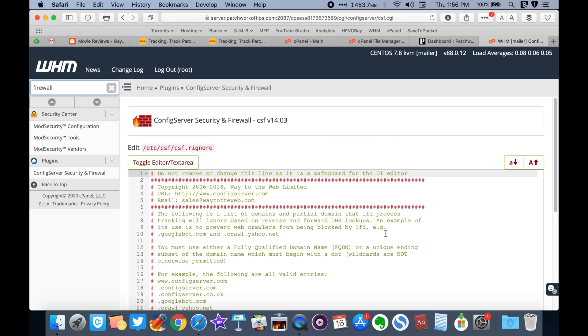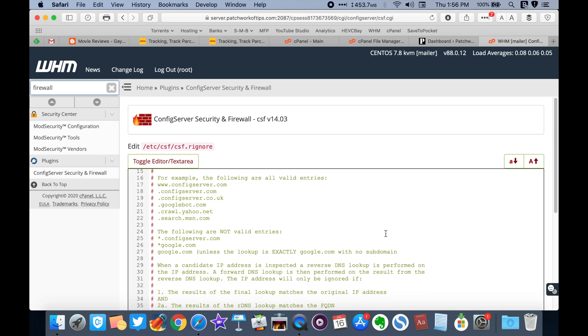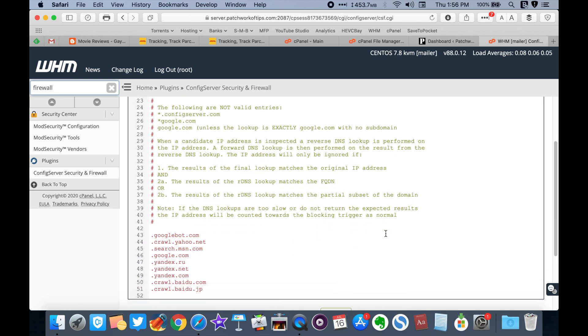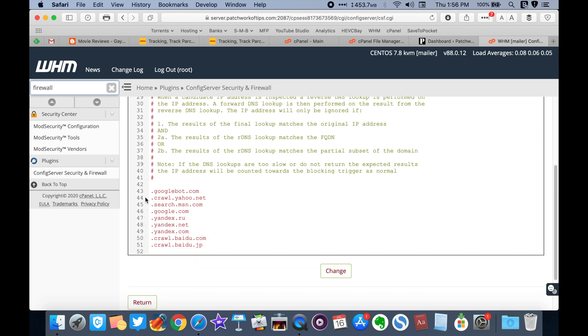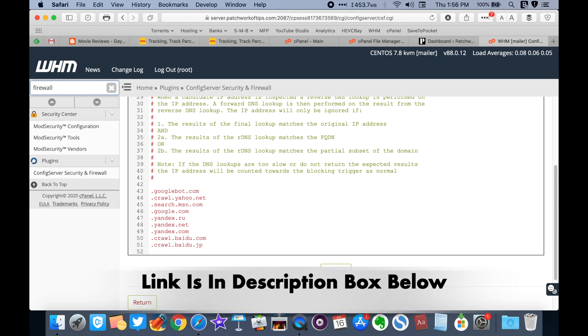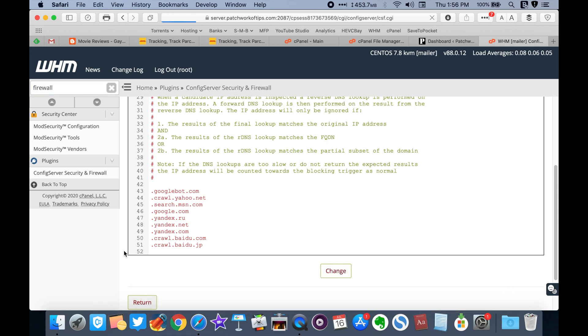Copy and paste the URLs for the major search bots into the file and click on change to save and restart the firewall. You can find a list of these bot URLs in the blog post linked in the description box down below.